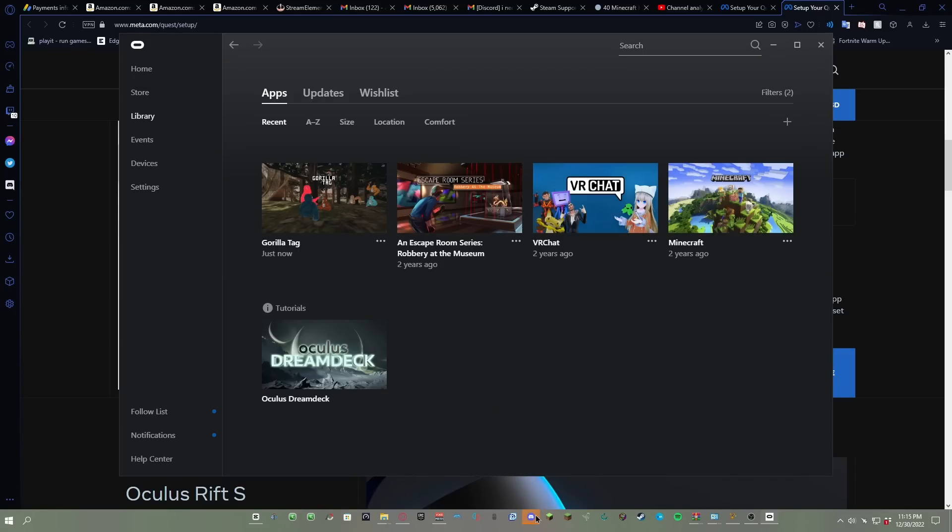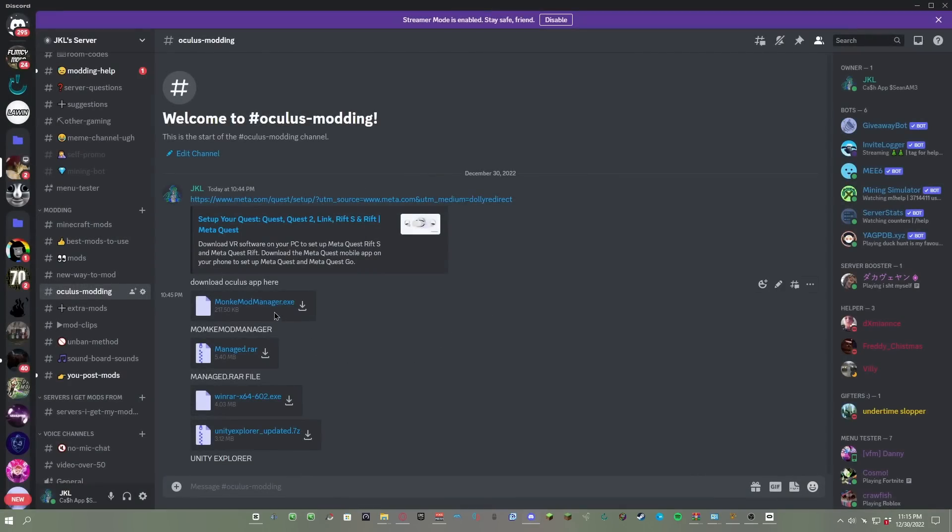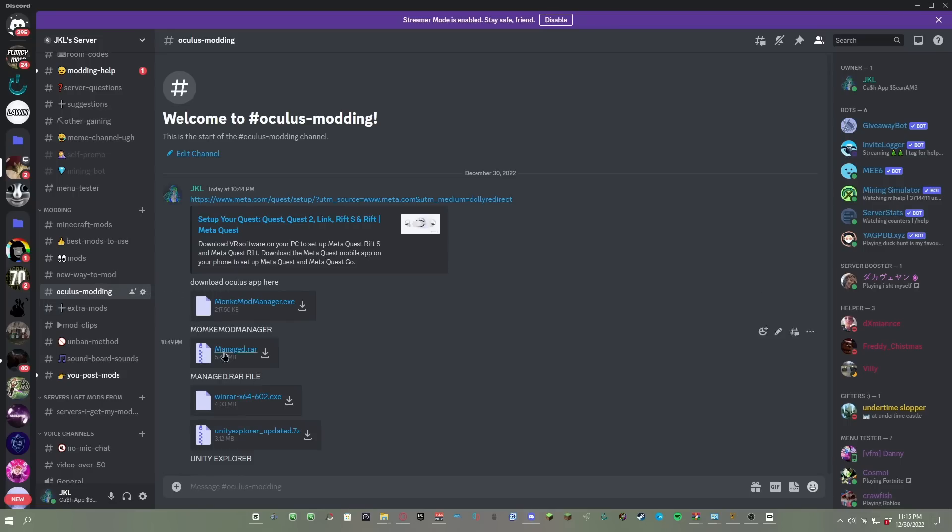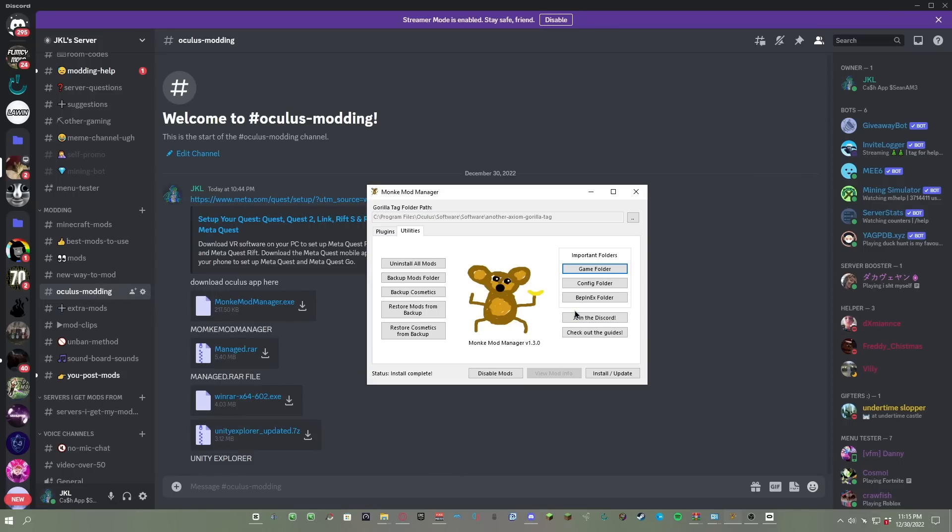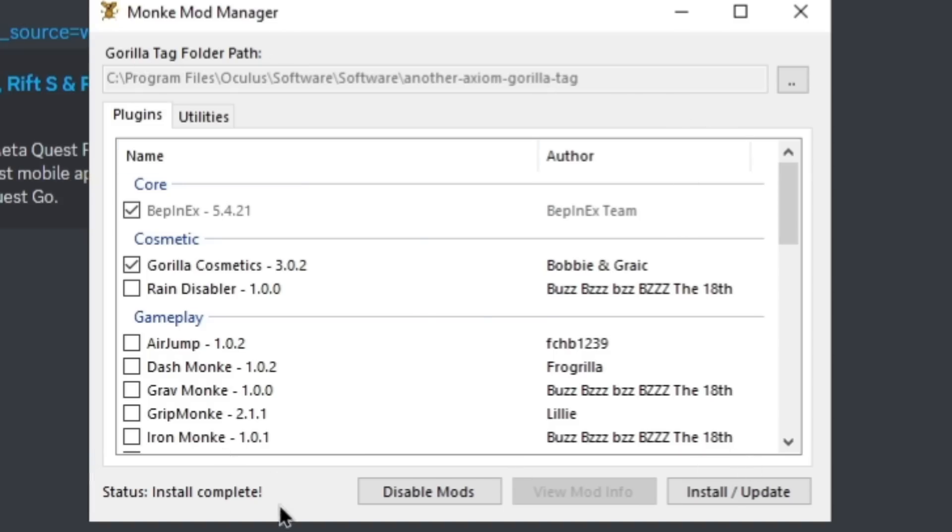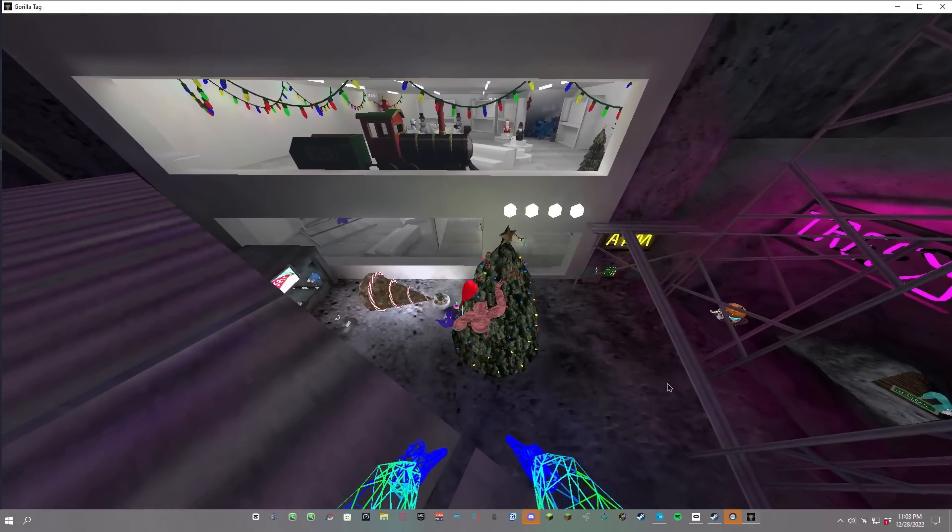Go to store and then search up Gorilla Tag. Now it should be right here, just click install. Next I want you to go to my Discord server and download Monkey Mod Manager. It's in the same tab as the link.